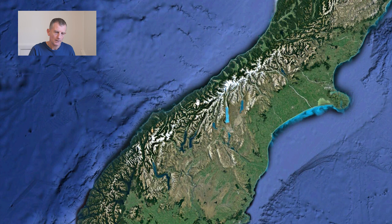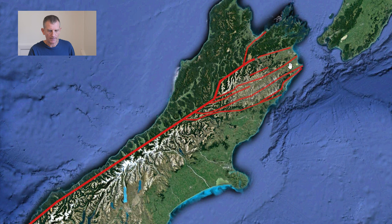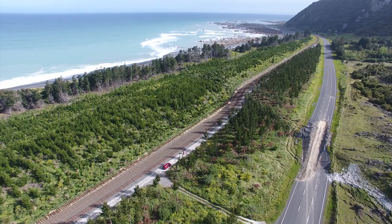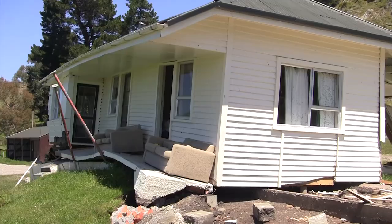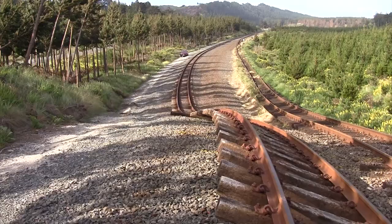Further north in the Marlborough region, the plate boundary is not quite so clear. The Alpine Fault continues but there are also other major faults here, forming the Marlborough fault system. This is what ruptured during the 2016 Kaikoura earthquake, when many faults ruptured simultaneously — some of those ruptures were globally at the top end of the scale in terms of the amount of movement produced.